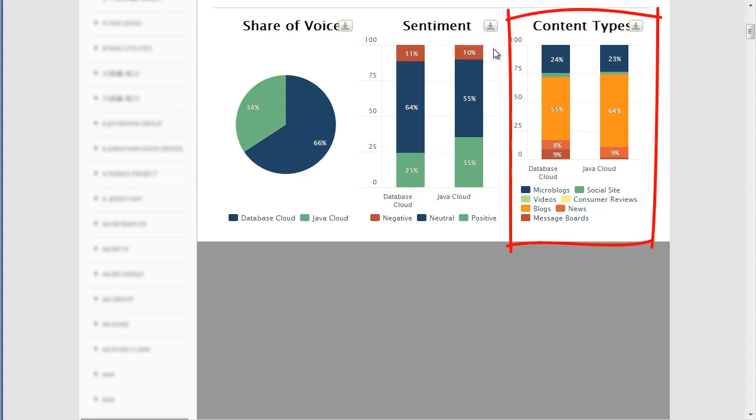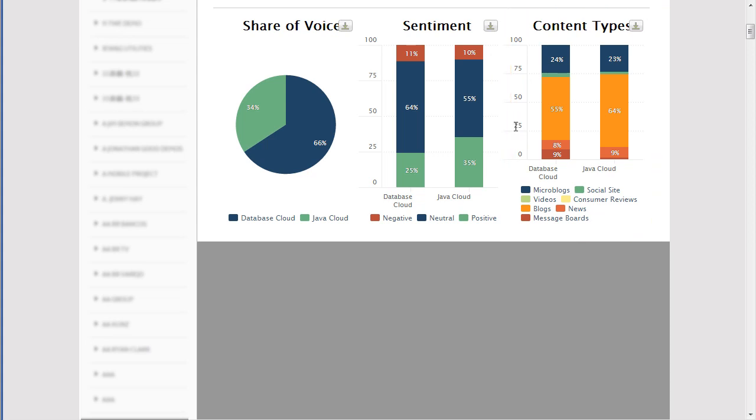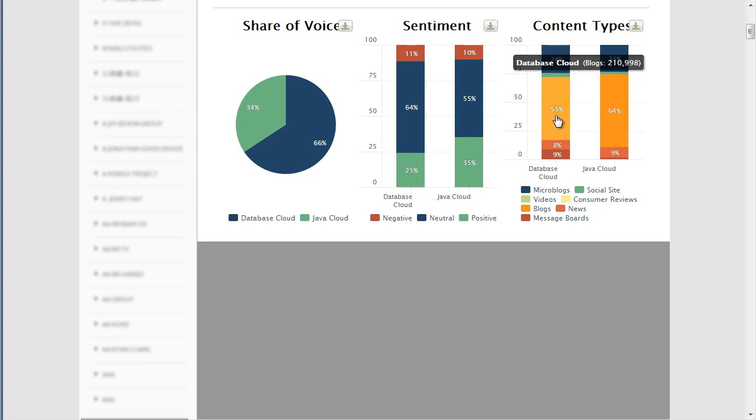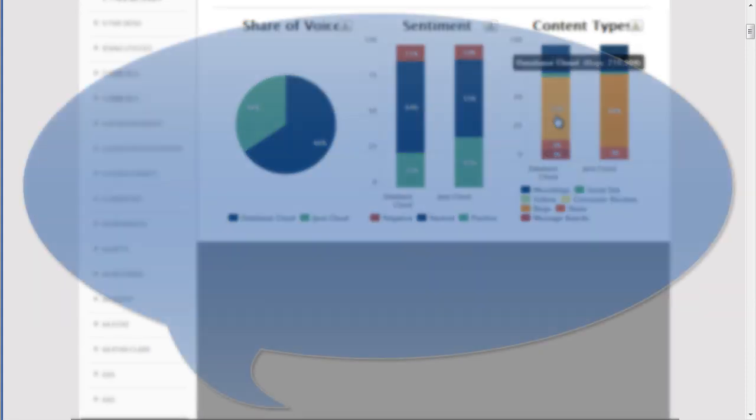Next, let's take a look at content types. The content type chart breaks down each topic by type. So here you can see that most conversations about both topics are in blogs, and microblogs such as Twitter, and then message boards.